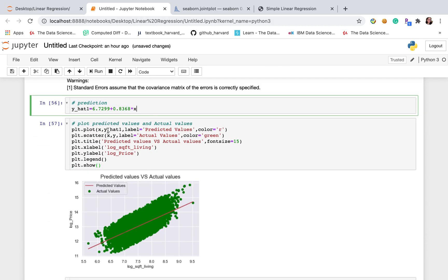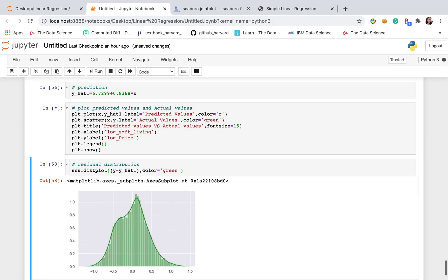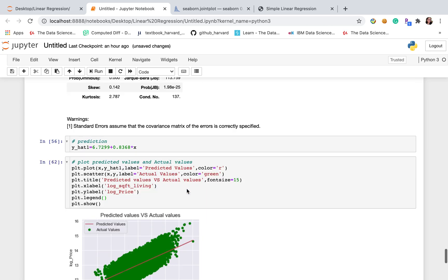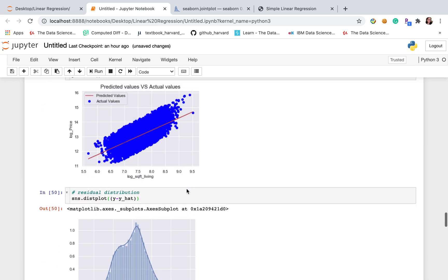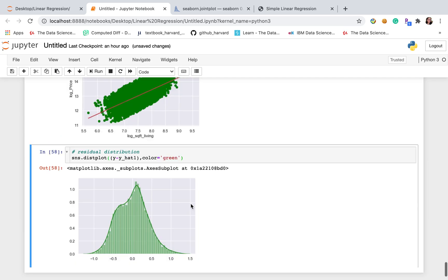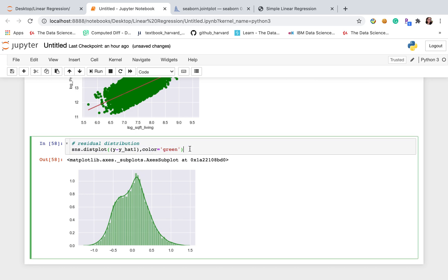Let's do the predict here and then plot predict values and actual values. Actually, this plot and this graph are the same, just different colors. And of course, we also got the same results. This is the residual distribution.